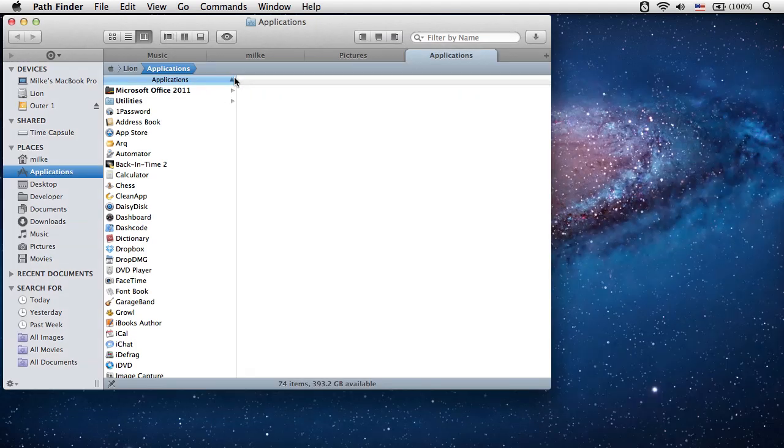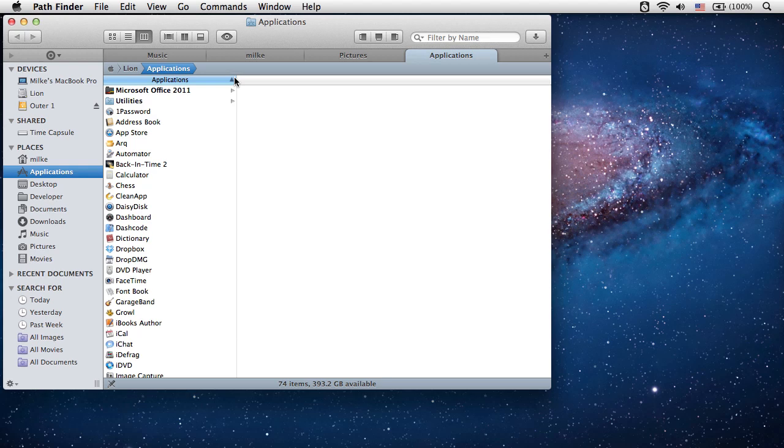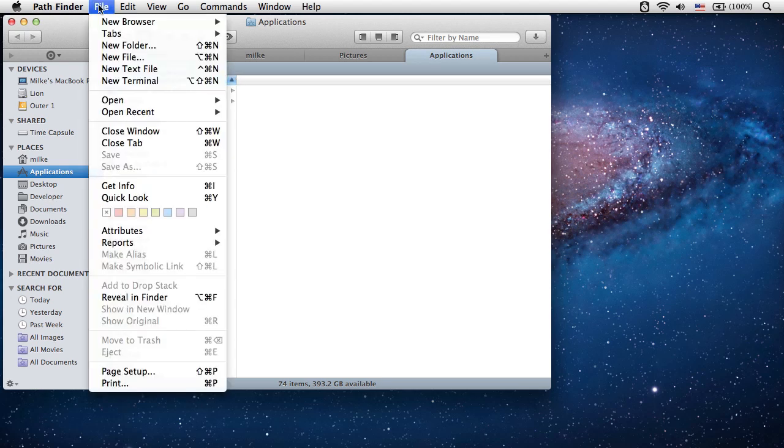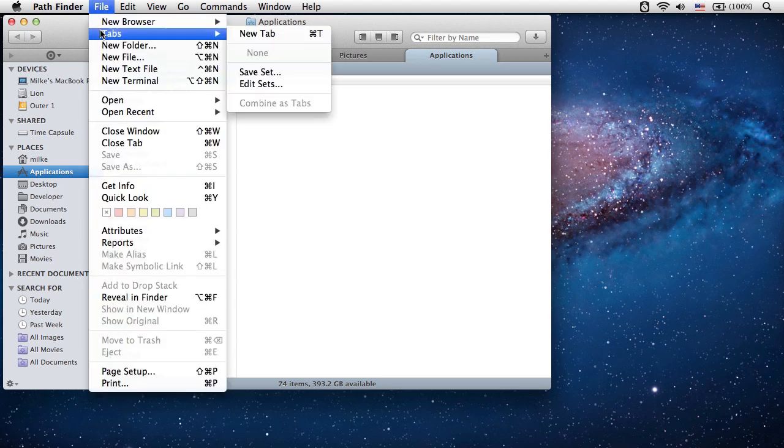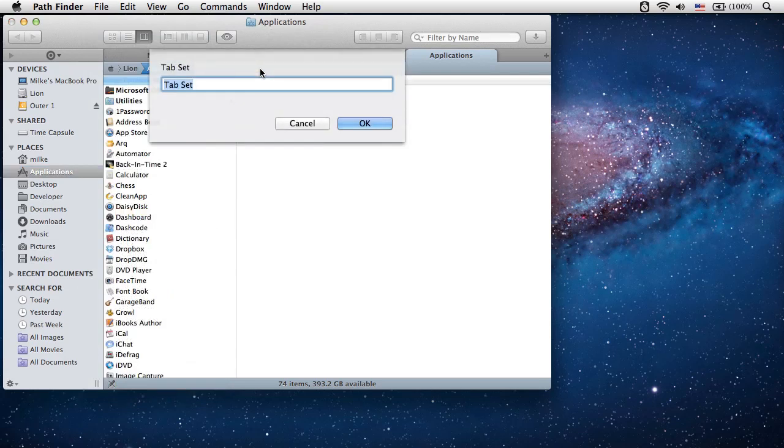Once you have your set of tabs to your liking, you can save those tab sets for later use. Select File, Tabs, Save Set from the main menu. I will name this tab set, for example, default.